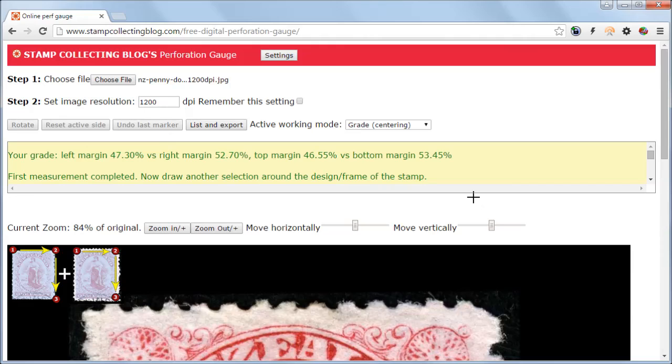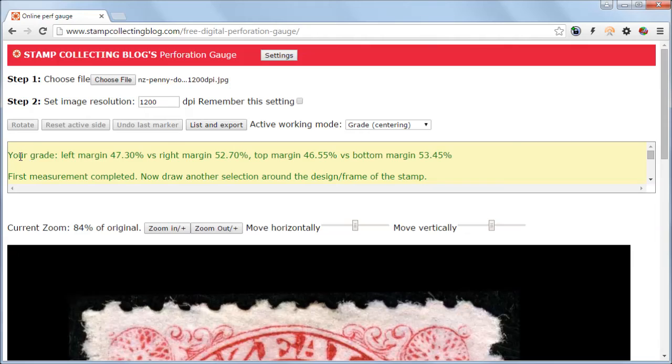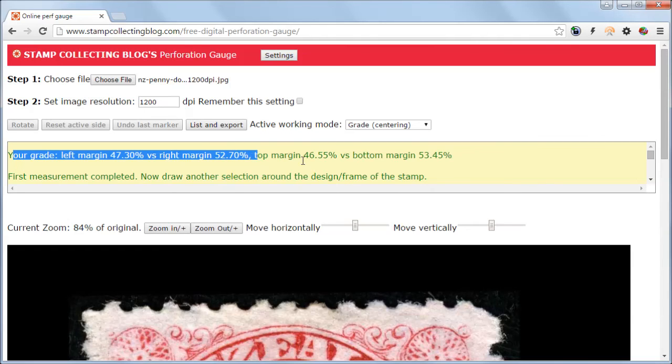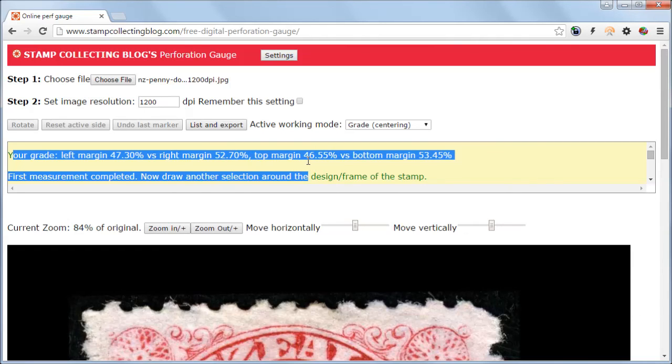When completed, the grade will be shown in the toolbox. For this stamp it tells that the left margin is 47 percentages, right margin is about 53, top is 47, and bottom is again 53.